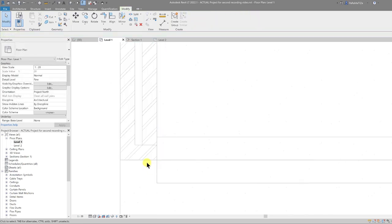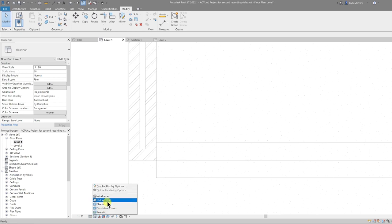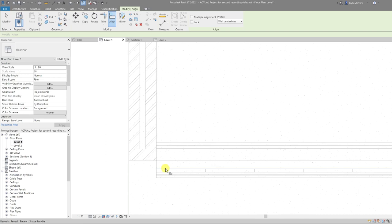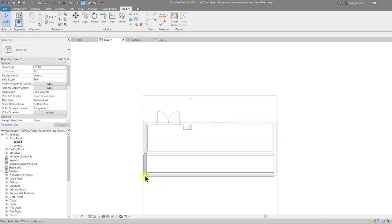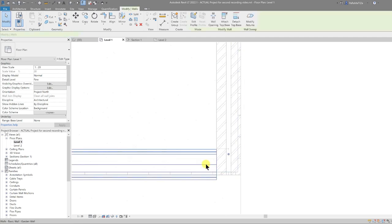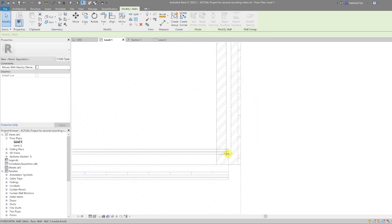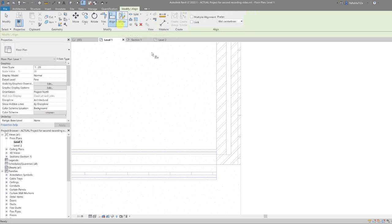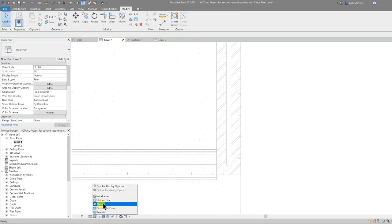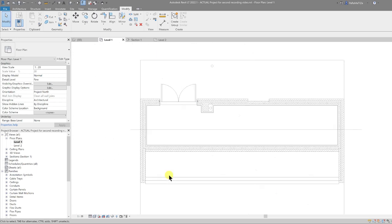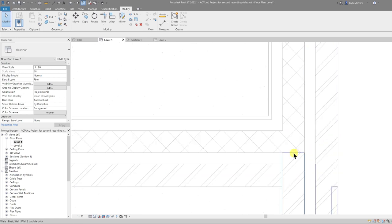I'm going to align this to the face of that wall, pull the wall out, switch to wireframe mode, and align the end of that wall with the face of the garden wall. Then do the same for the other side — select the garden wall, right-click the end node, Disallow Join, pull it back, use Align, and select the face of the garden wall and the end of the other wall.